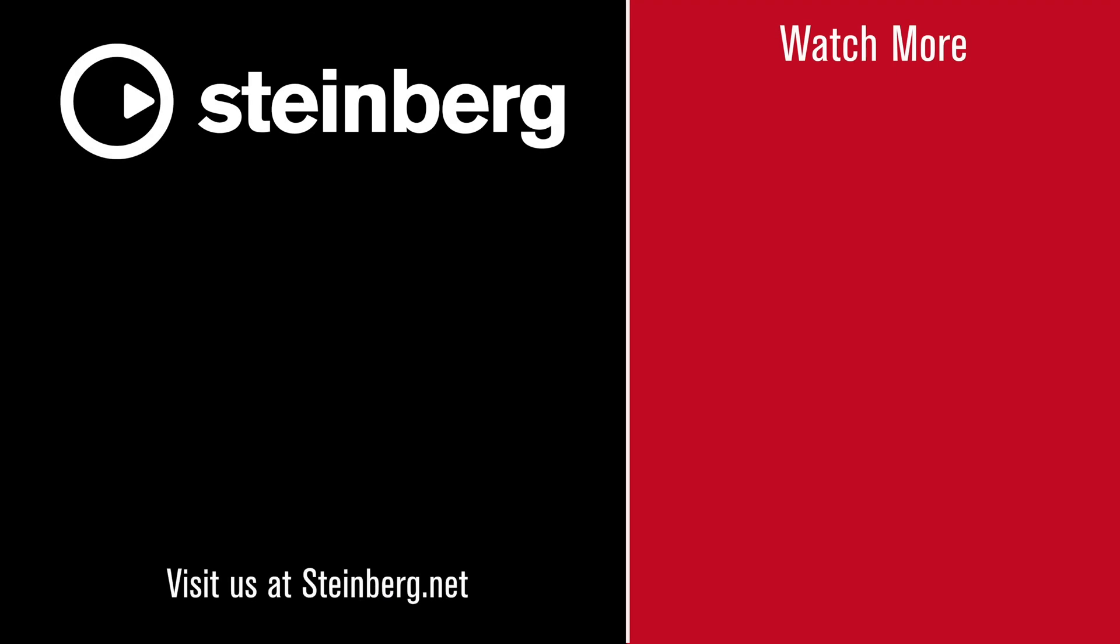We hope you enjoyed this video and thanks for watching. Spectralayers Pro 7 delivers audio empowerment. If you found this video helpful, please hit the like button and subscribe to the Steinberg Channel.